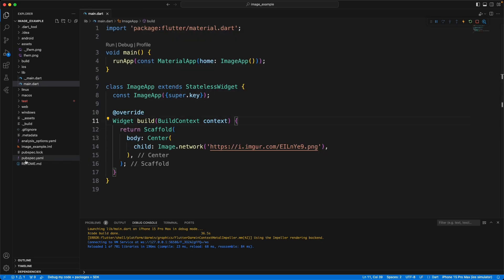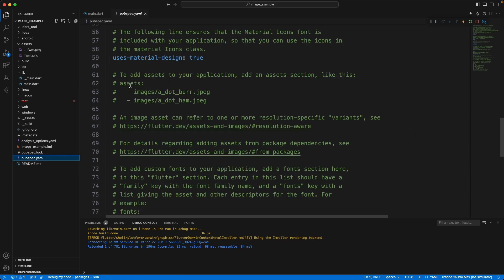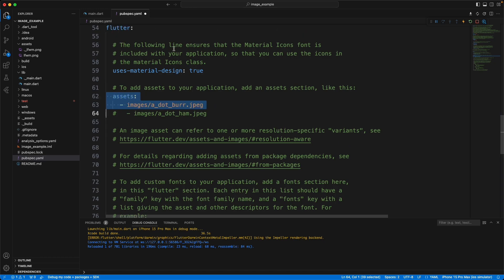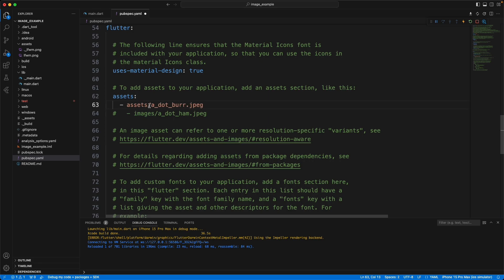And then we need to go into the pubspec.yaml file. You'll see these entries right here and they're commented out, so I'm going to hold down command forward slash to uncomment them. You're going to want to make sure that assets is two spaces and the dash is four spaces — one, two, three, four. Then we're going to change the name of this to assets, and the file name to lfwm.png.